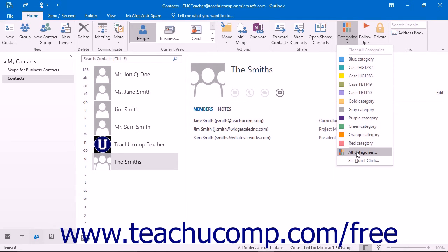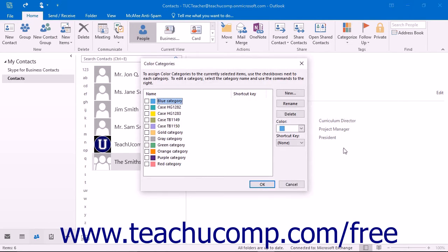Note that you can click the All Categories button in this drop-down menu to access the Color Categories dialog box. Here you can create, edit, and delete the categories themselves.